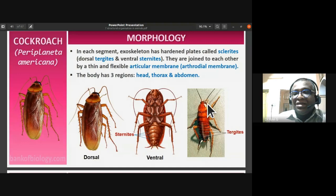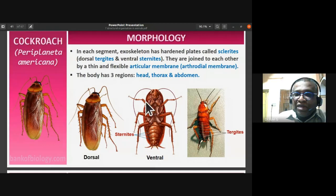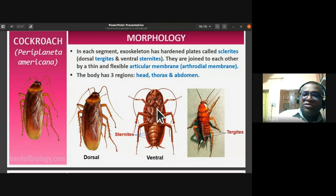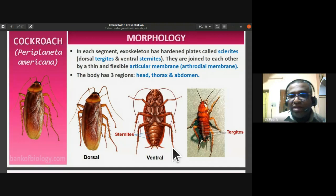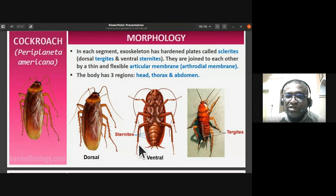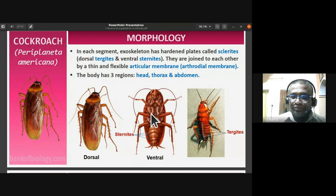The body has three regions: head, thorax, and abdomen. In the thoracic region, you find three pairs of legs. The first pair of legs comes from the prothorax, the second pair from the mesothorax, and the third pair from the metathorax. These legs are jointed structures — hence the name arthropod, meaning jointed legs.